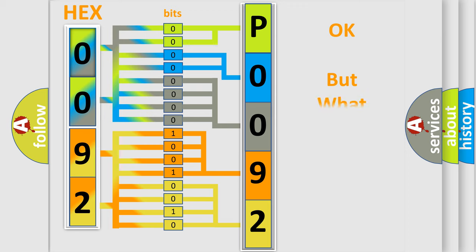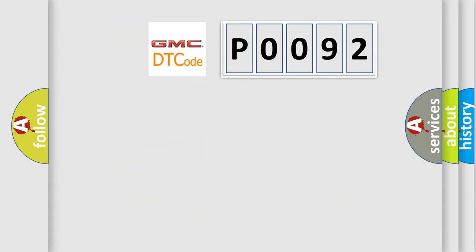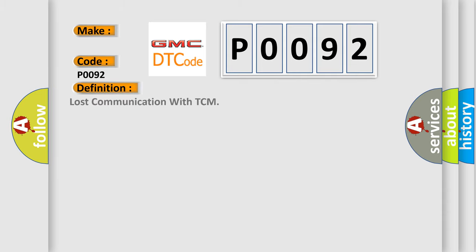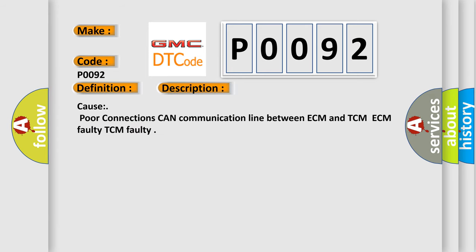The number itself does not make sense to us if we cannot assign information about what it actually expresses. So, what does the Diagnostic Trouble Code P0092 interpret specifically for GMC car manufacturers? The basic definition is Lost communication with TCM. And now this is a short description of this DTC code. Cause: poor connections can communication line between ECM and TCM.